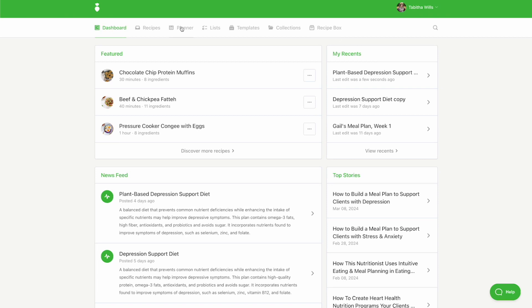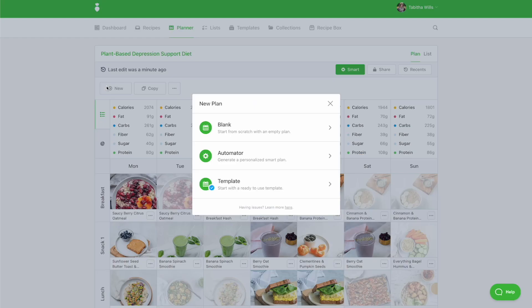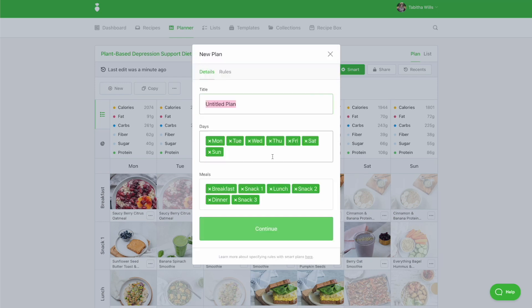To start, click on the Planner tab along the top and then select New. From here, click Automator.